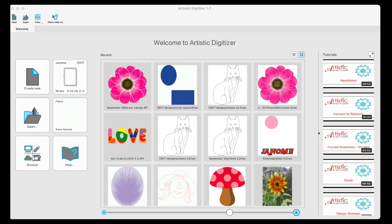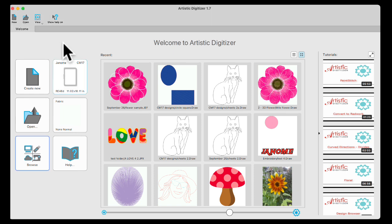Welcome to Artistic Digitizer, five minutes at a time. In today's video, I'm going to show you how to save your designs to your computer and also how to save or export them to a USB stick so you can take them to your machine. So let's get started.